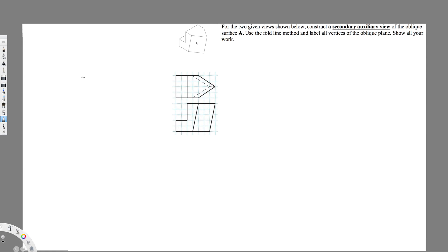We have this question right here asking for the two given views shown below: construct a secondary auxiliary view of the oblique surface A, use the fold line method, and label all vertices of the oblique plane and show all your work.